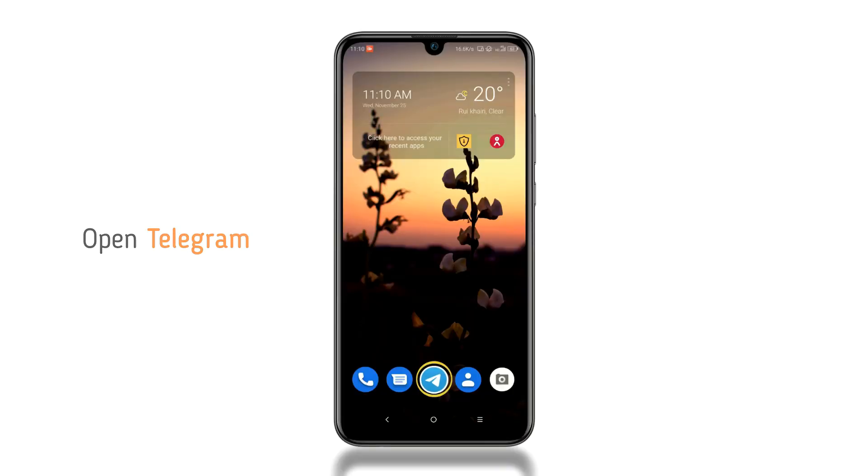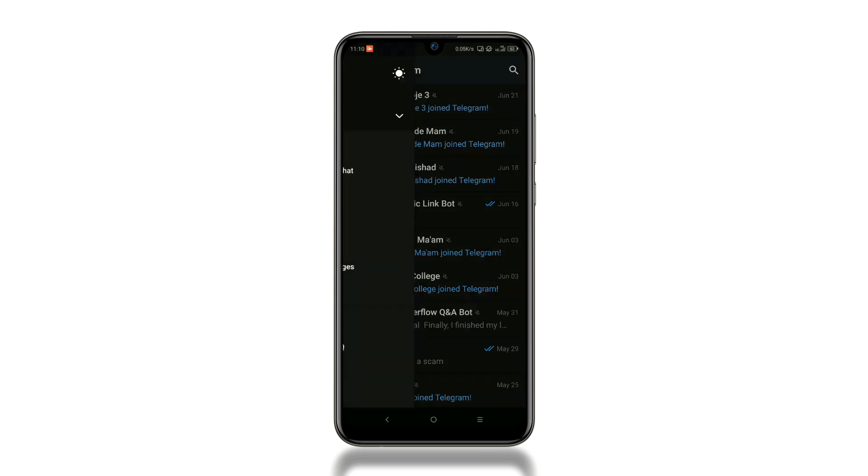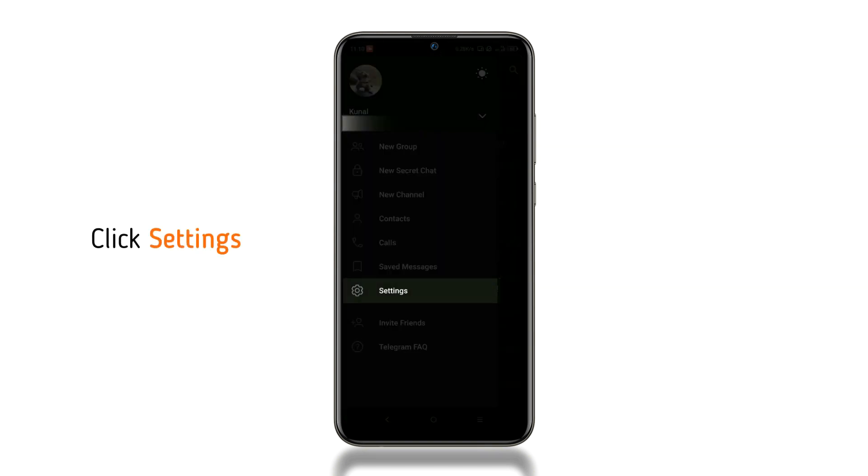Open Telegram, click on the sidebar menu given on the top left corner, and then click Settings.